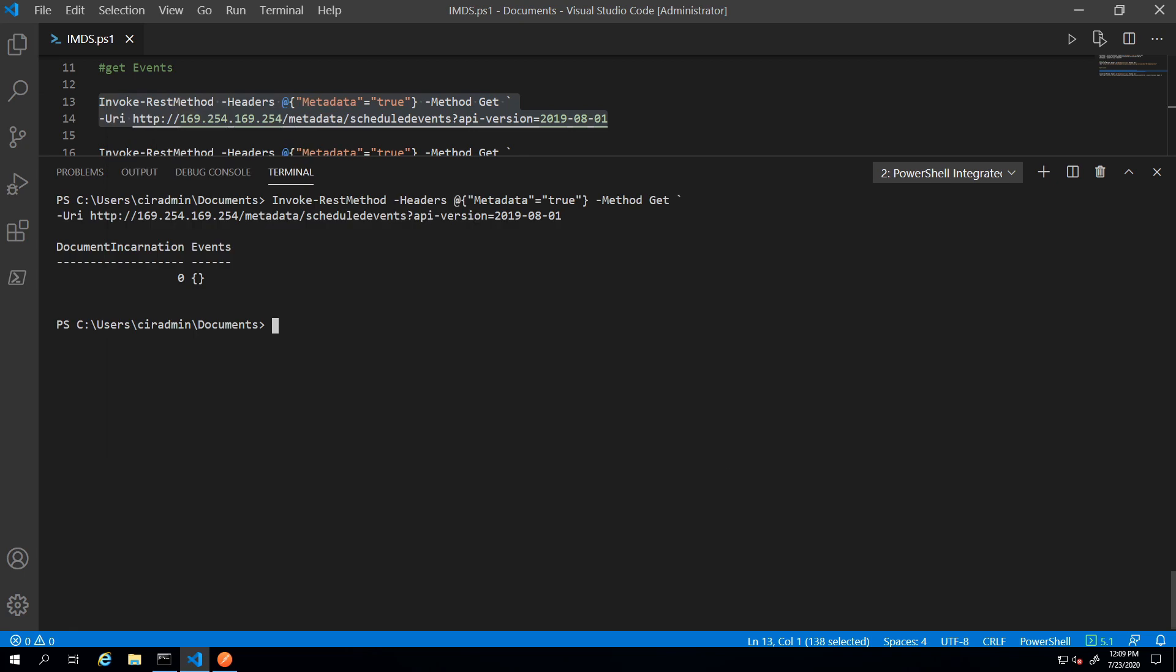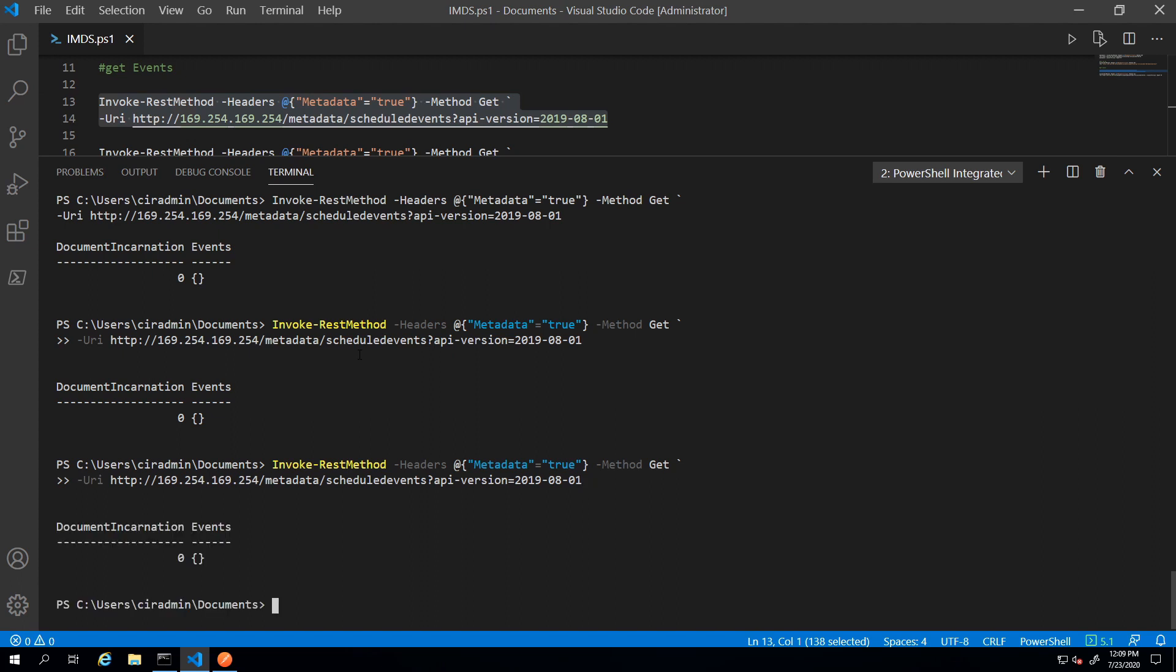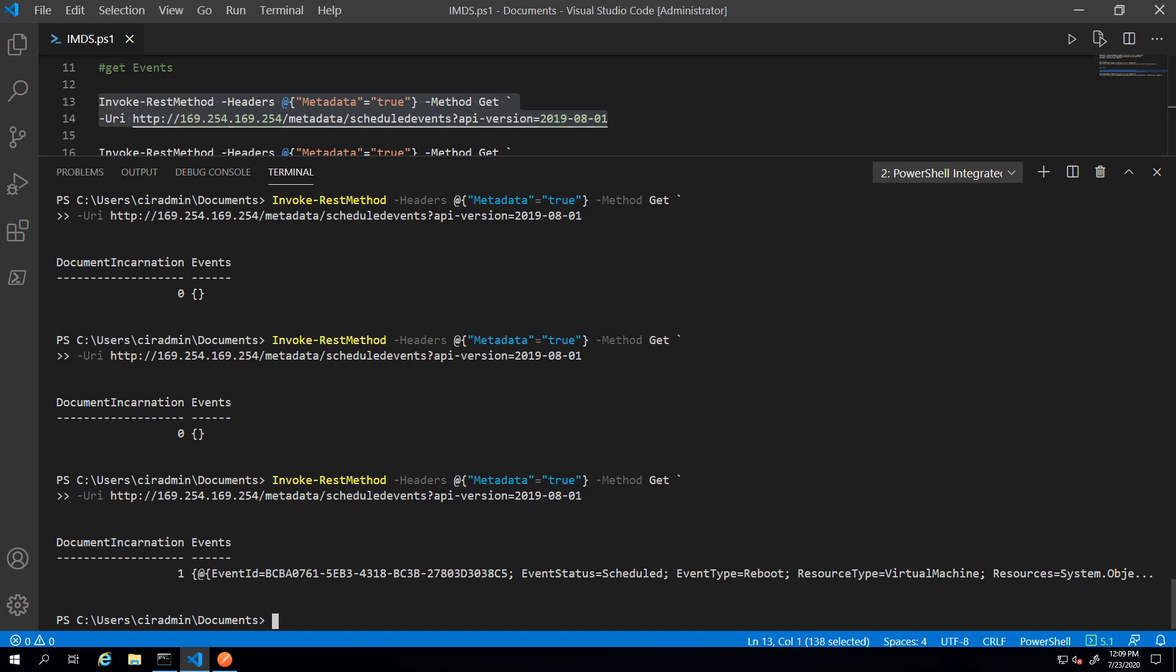Let's create one. I'm going to go into the portal and I'm going to restart this VM. And if I just keep running this, within a minute or two it should show a schedule event of a restart. There it is. So now we can see we have a restart event and eventually this machine is going to shut down and I won't be able to access it.